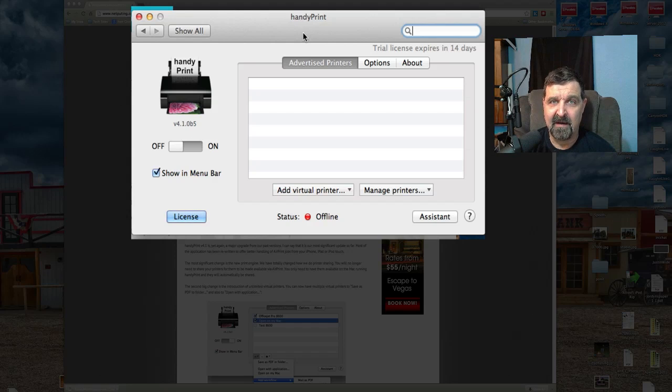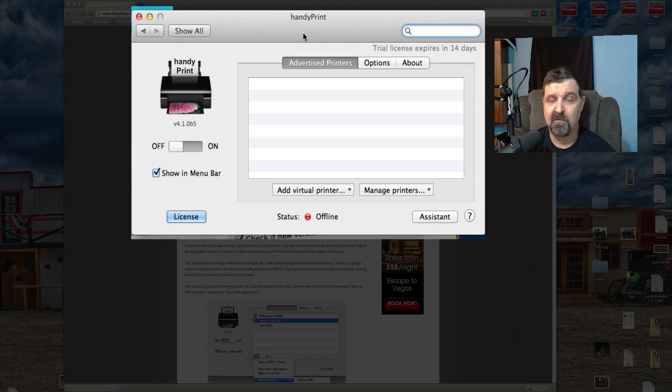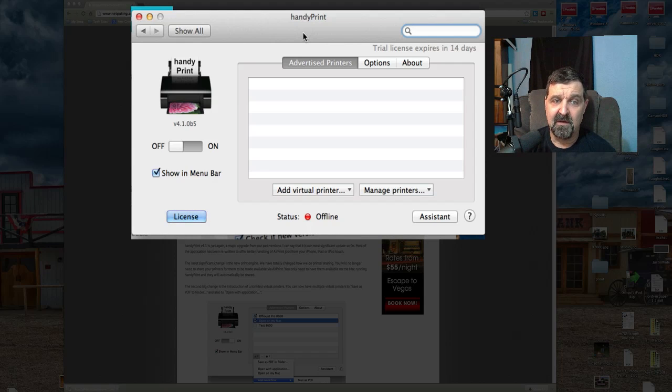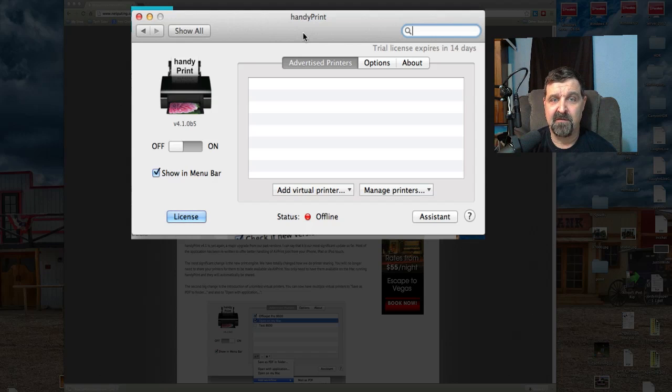Now here is something I have to stress. This says trial version, it expires in 14 days. Okay, now don't let that throw you off and say, well, you know, Jack usually shows us free software and now he's showing us something that's paid.